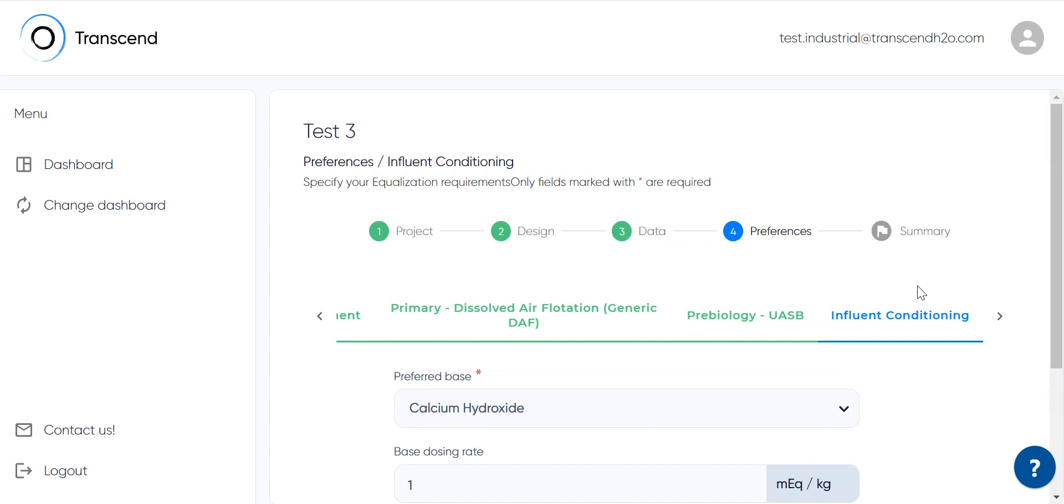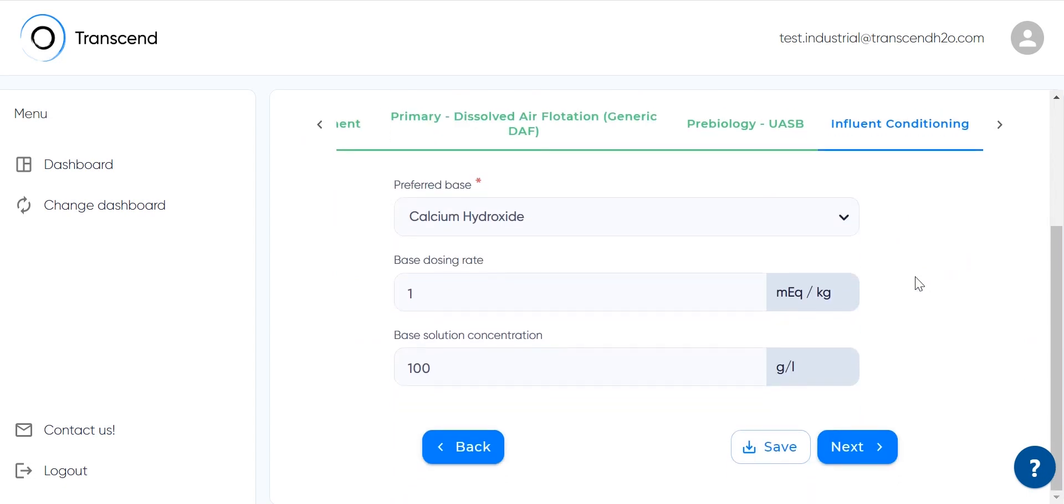In influent conditioning, there is the setting I mentioned before that will balance the very low pH value I set. If the pH is high, it'd be acid, not base.